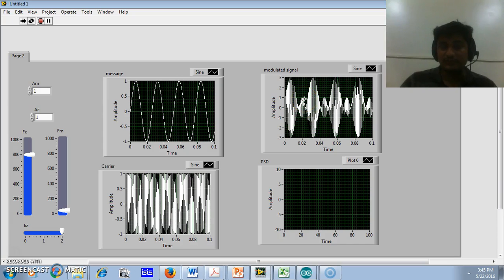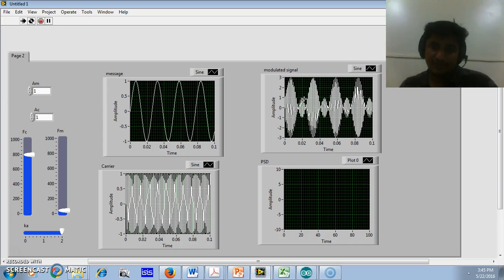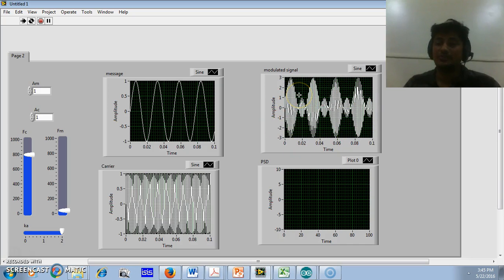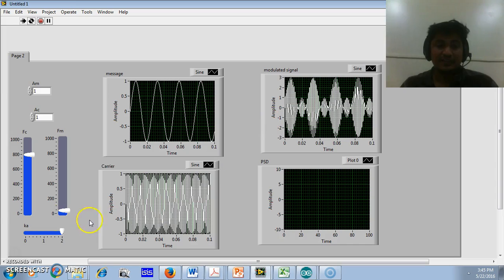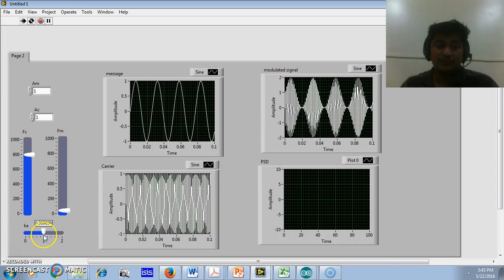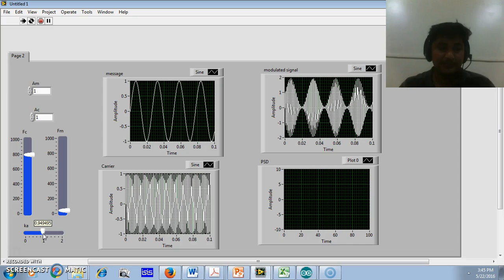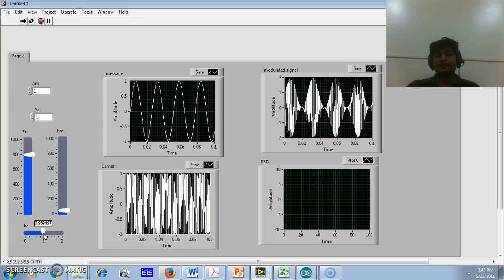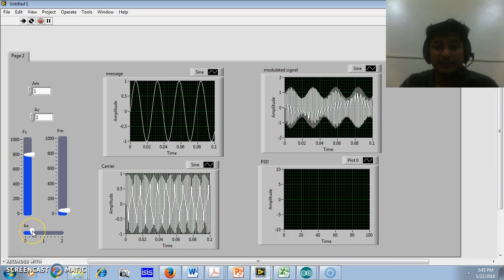Because of this over-modulation, we will get a phase reversal effect, so we cannot reconstruct the message signal from this modulated signal at the receiver side. Therefore Ka should be less than or equal to 1. If it is exactly equal to 1, the signal is perfectly modulated. If it is less than 1, the signal is under-modulated.